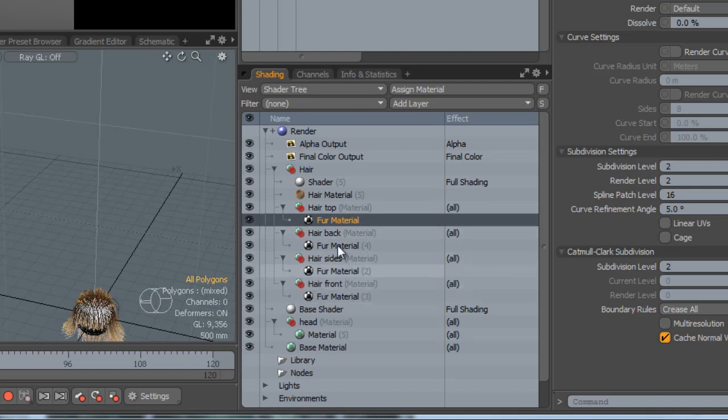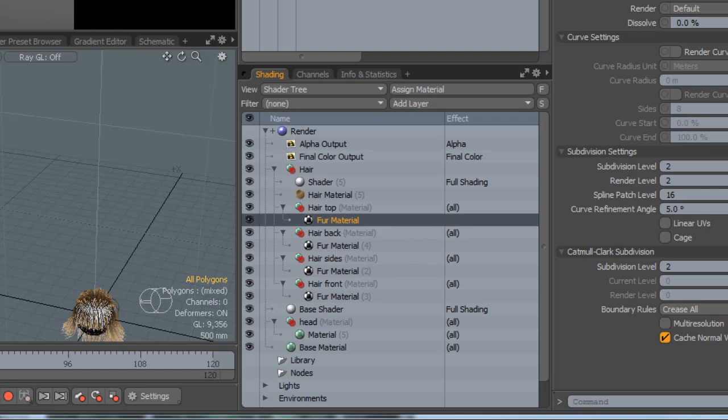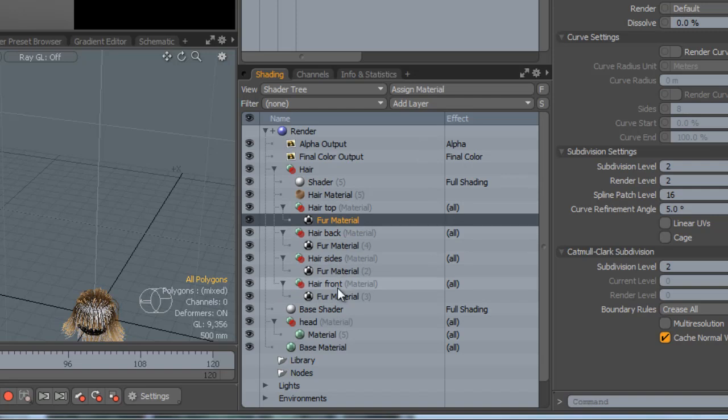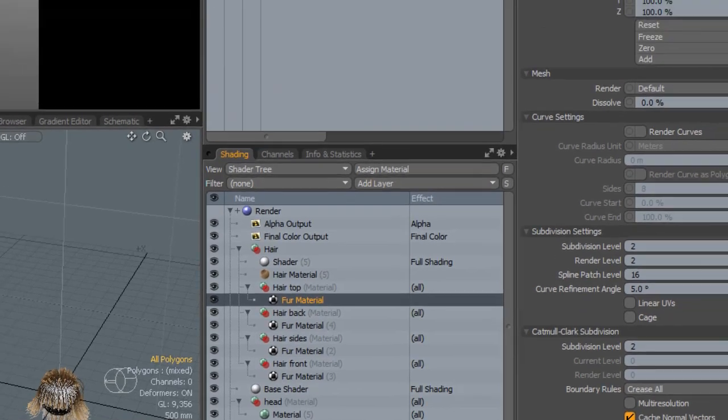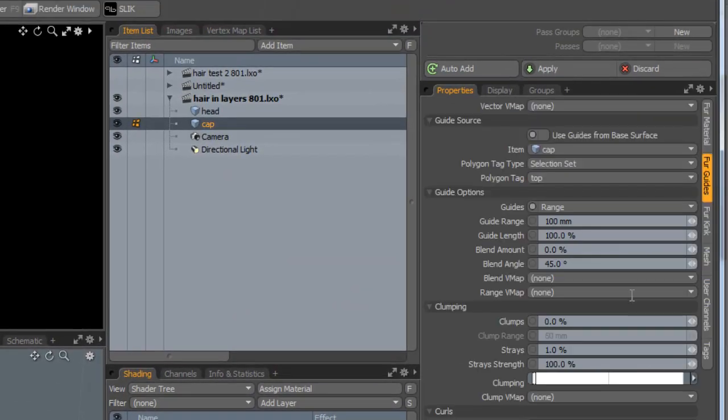The next point is how do we get just one piece of geometry, the cap of the hair, to be working for all of these independent shaders? Well, it's actually quite simple because we've already assigned a selection set to each of them. So all we have to do is when we go to the fur material here, you notice here that I've got the item as the head cap.